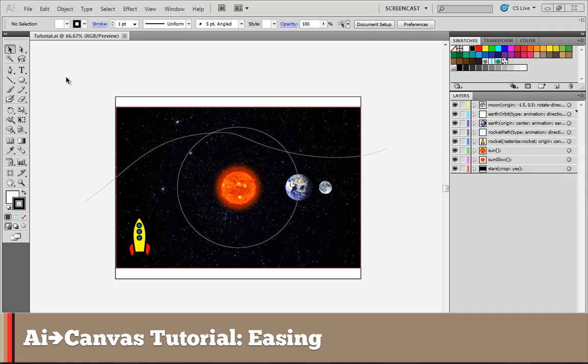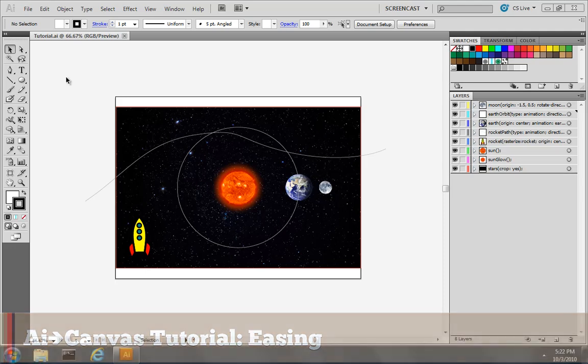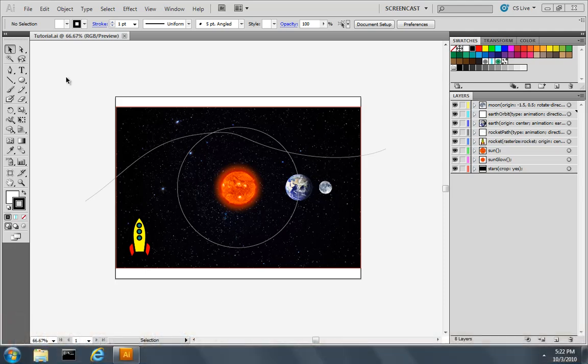In this part of the tutorial, we'll learn how to apply a timing or an easing function to animations so that they look more natural.